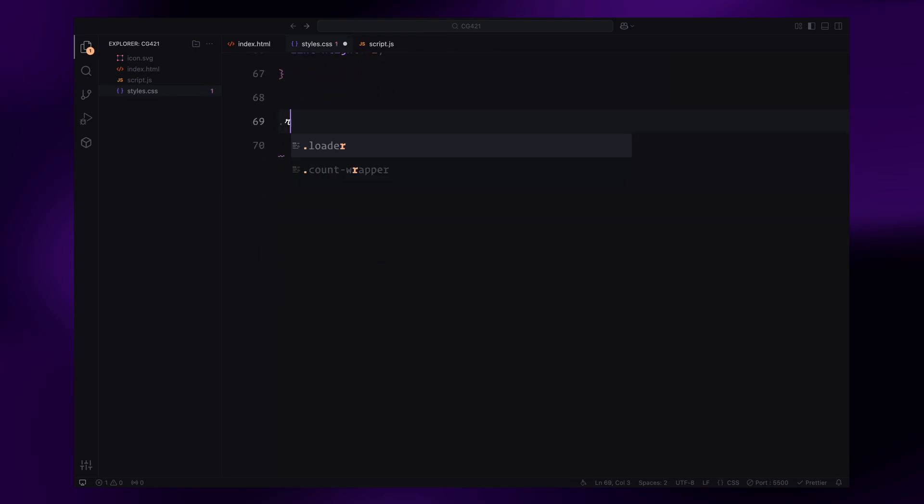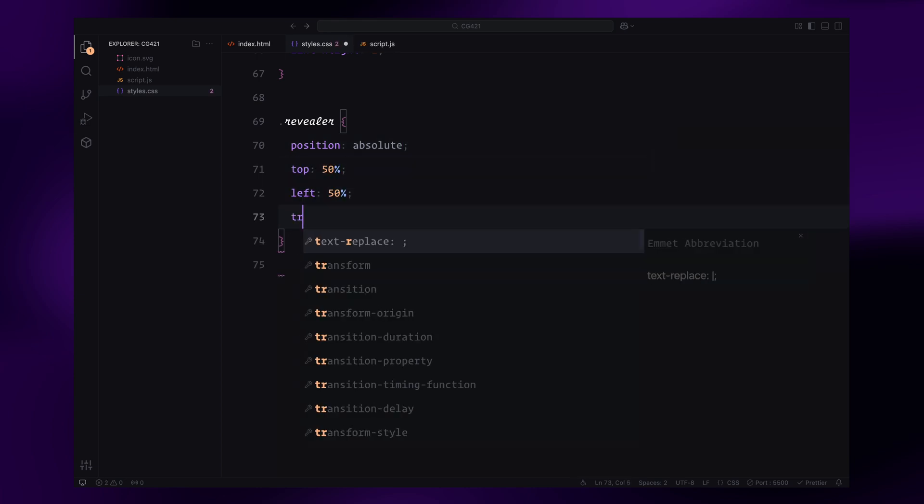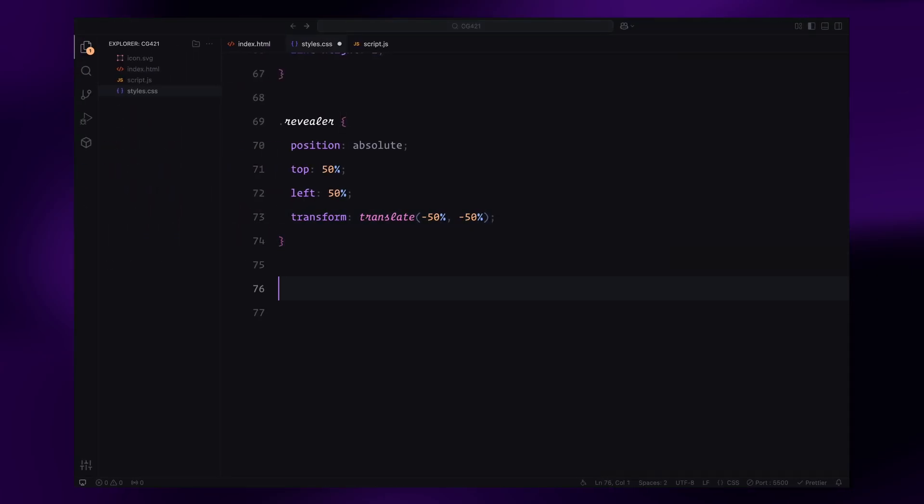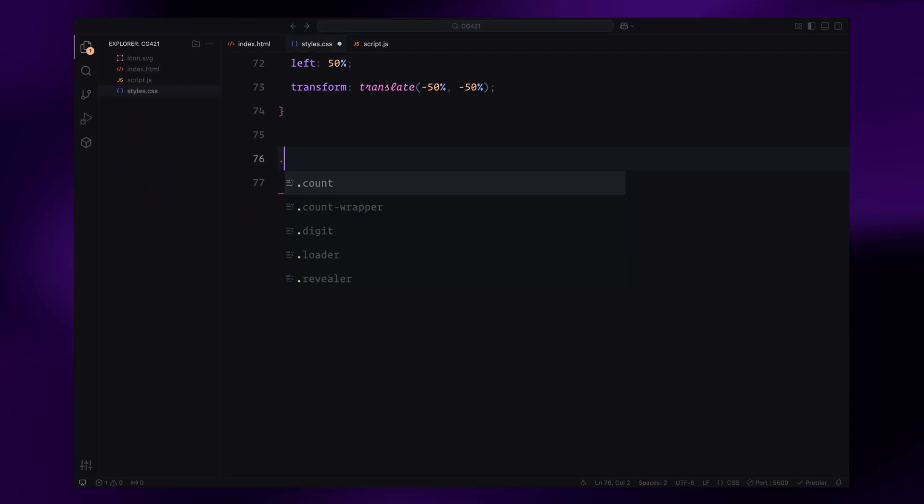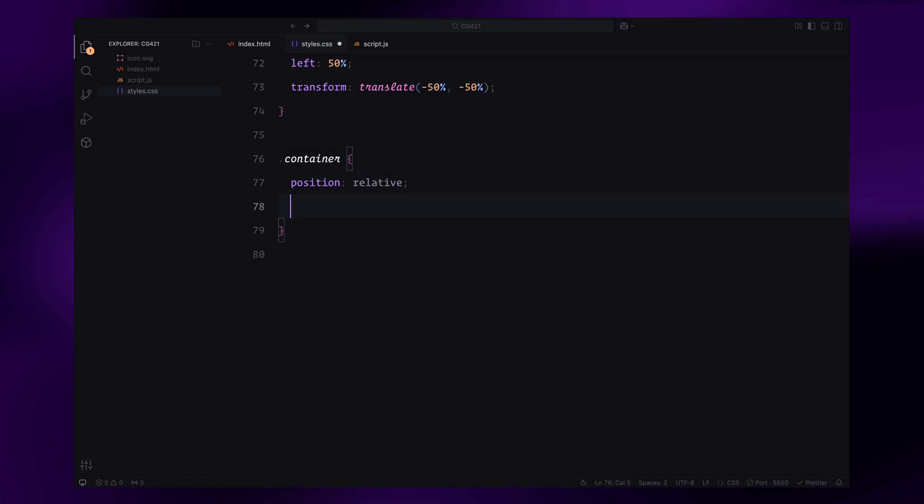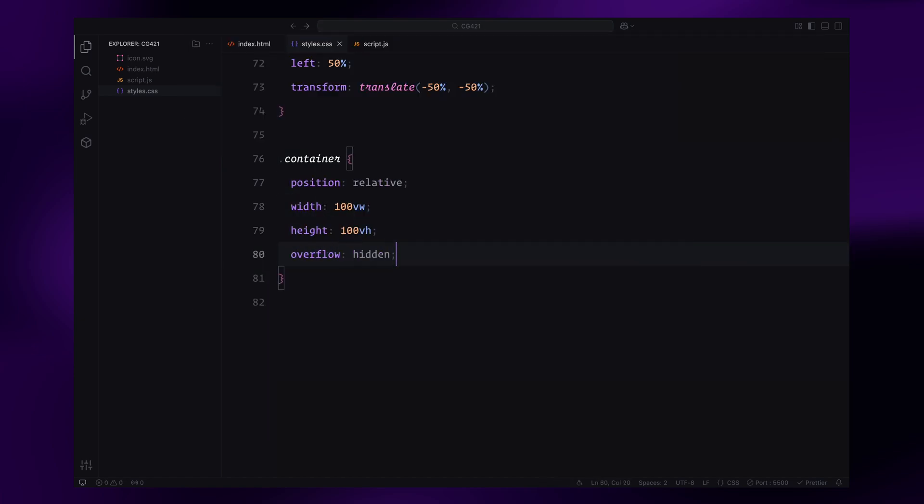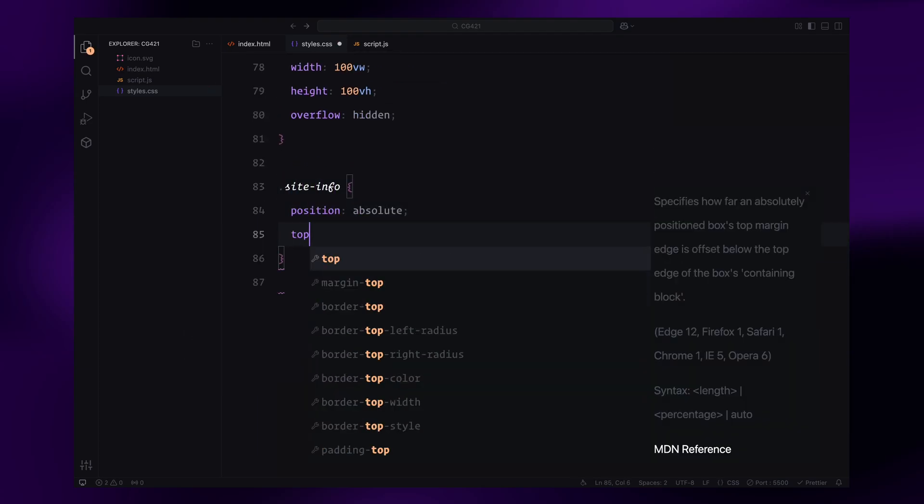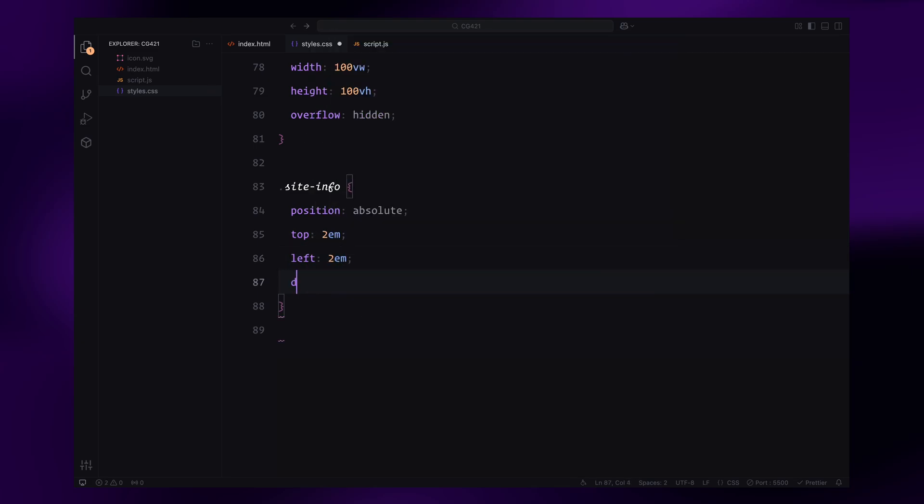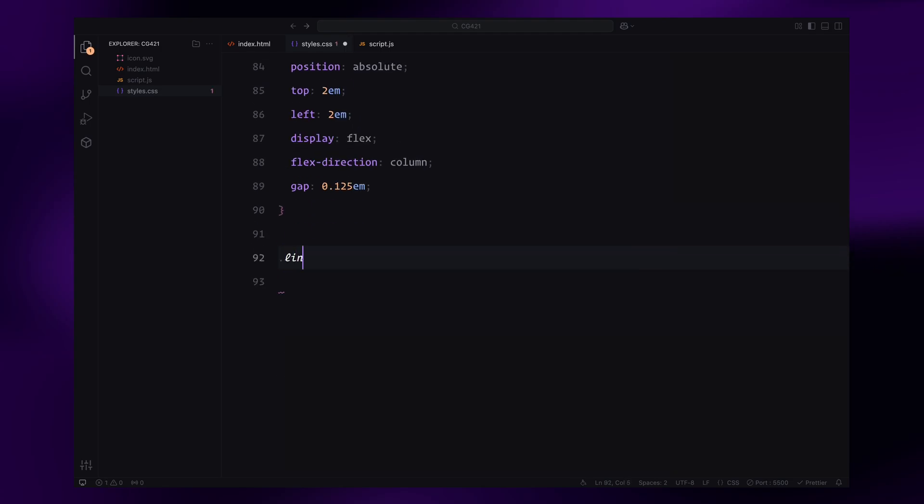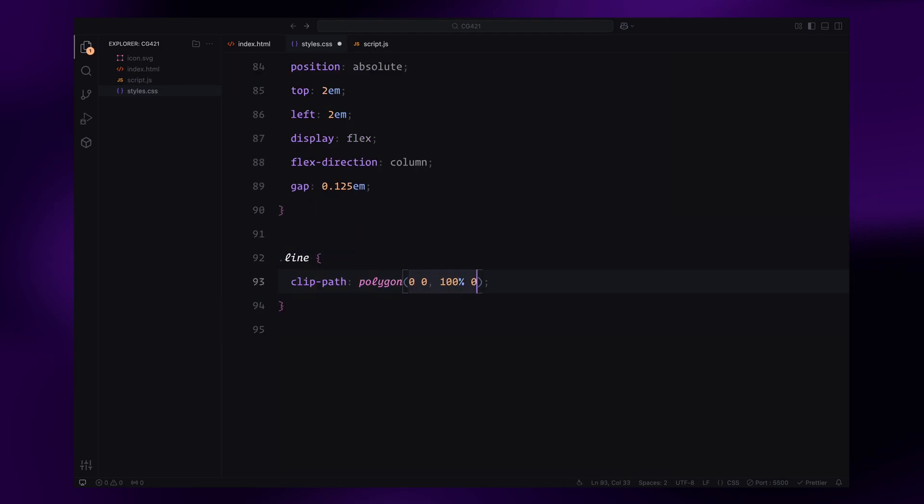Next, the revealer elements are positioned absolutely in the center of the viewport using a transform. These will hold the star-shaped SVGs and play a key role in the reveal animation. Moving on to the container, it's styled as a relative full-screen container with overflow hidden to ensure no elements spill outside the viewport. The site info is positioned in the top left corner and styled as a vertical flexbox with a small gap between its child elements. Each line inside the site info is clipped using a clip path and has a height defined to control its animation visibility.